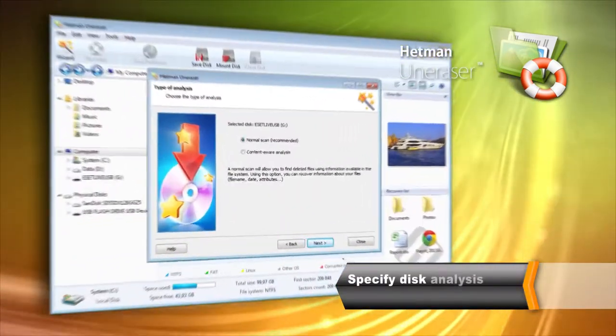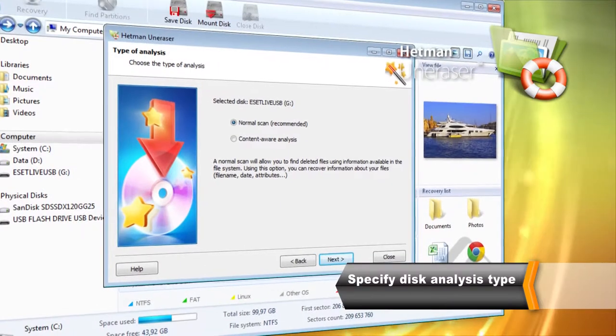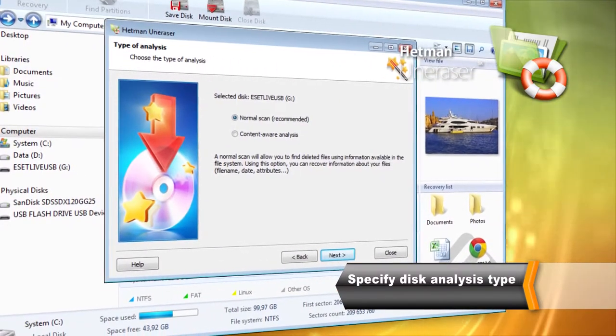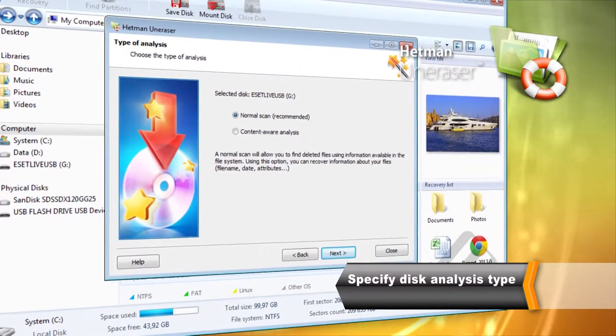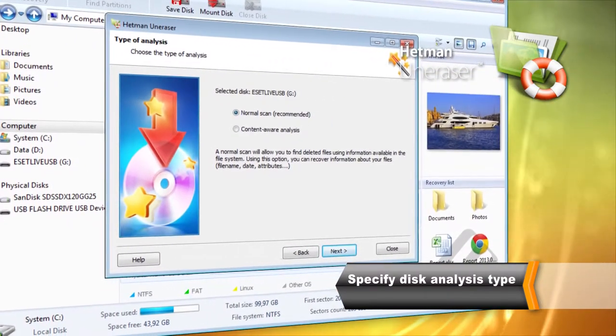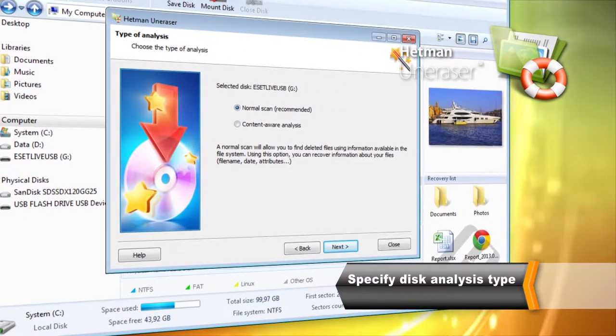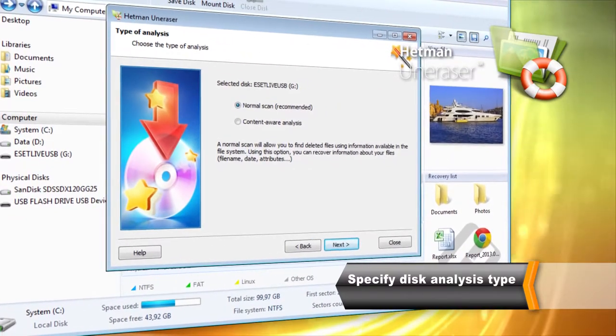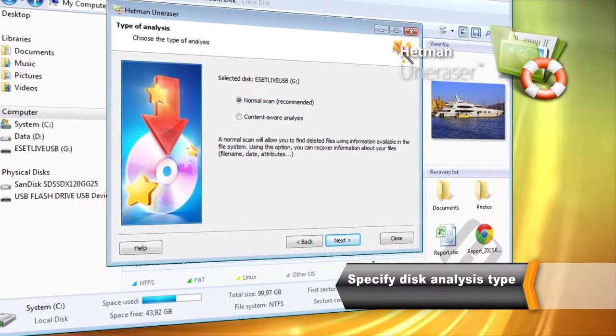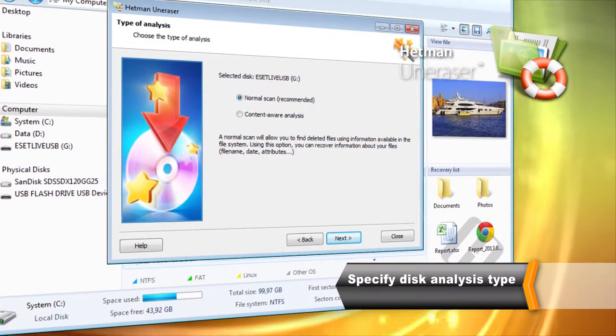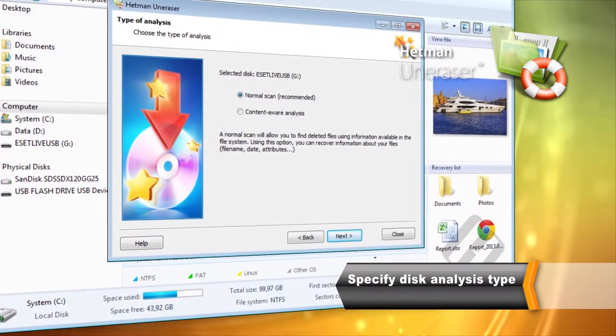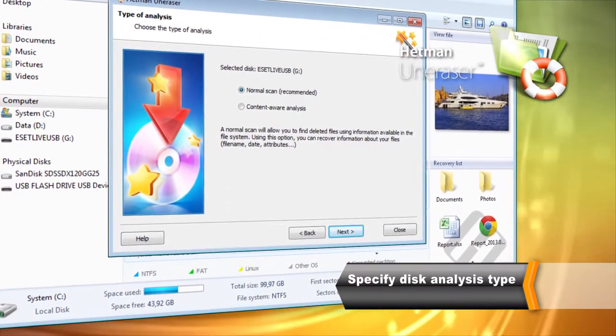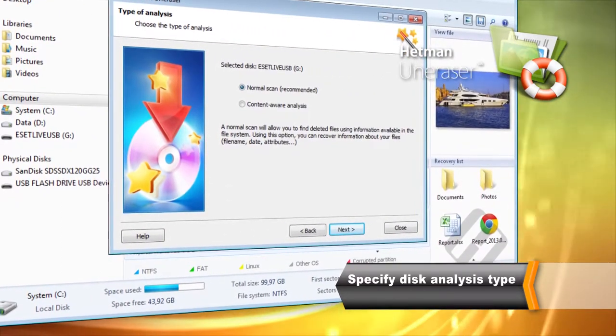Quick Scan helps recover data using information collected from the file system. The tool can recover the original file names and paths and restore the original file attributes such as creation and last modification time.